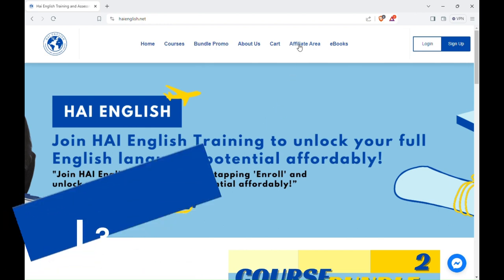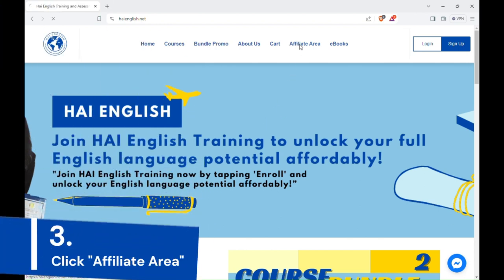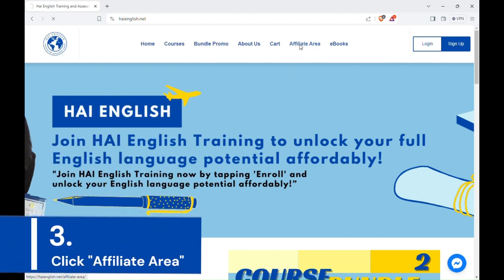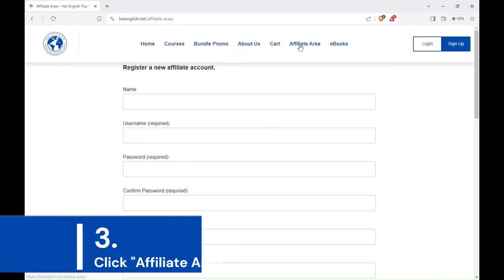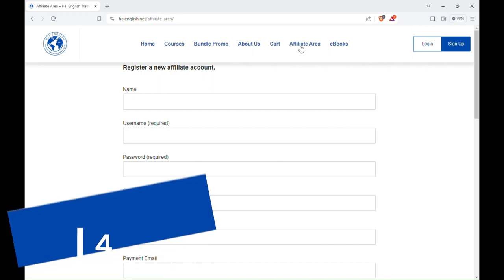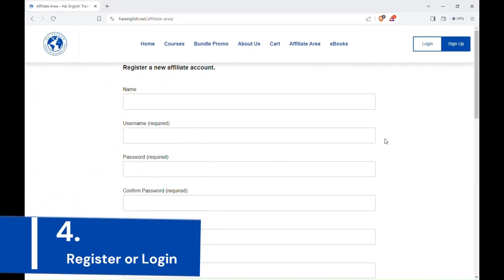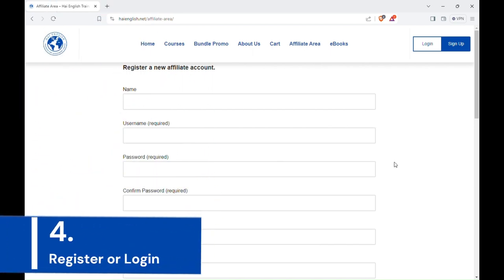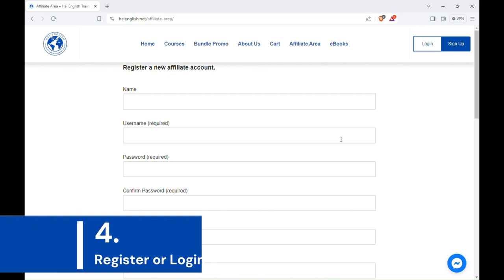3. Click Affiliate Area. If you don't have an account, you will see the register form. If you already have an account, scroll down and you will see the login form. In this tutorial, I will create an account.